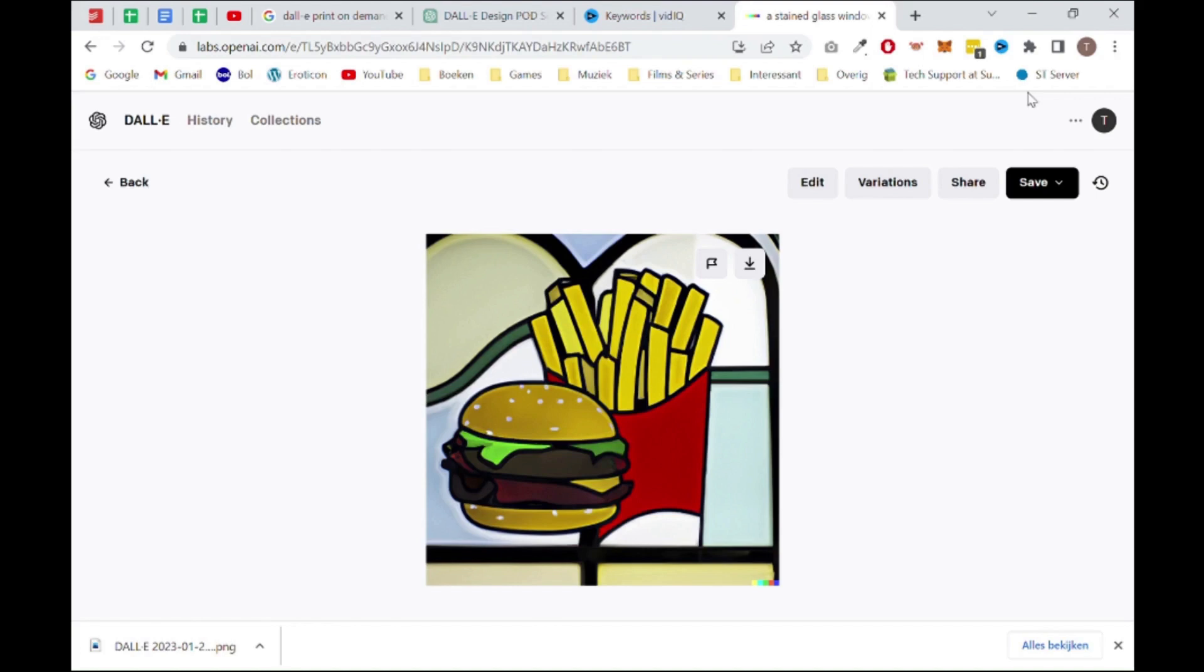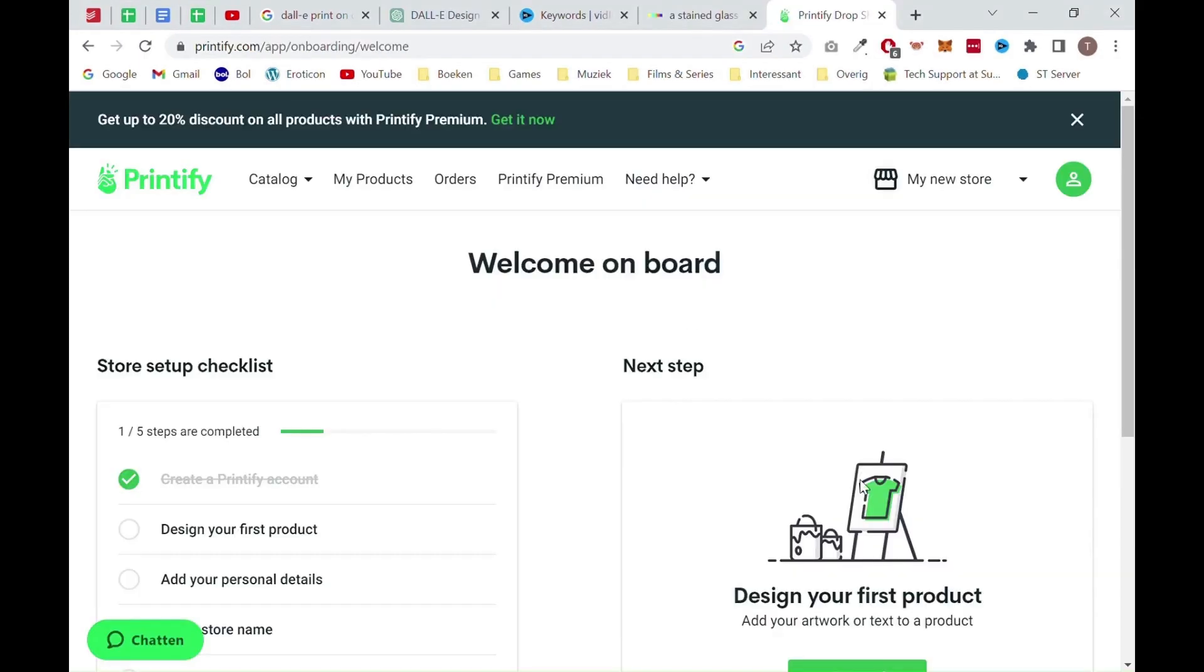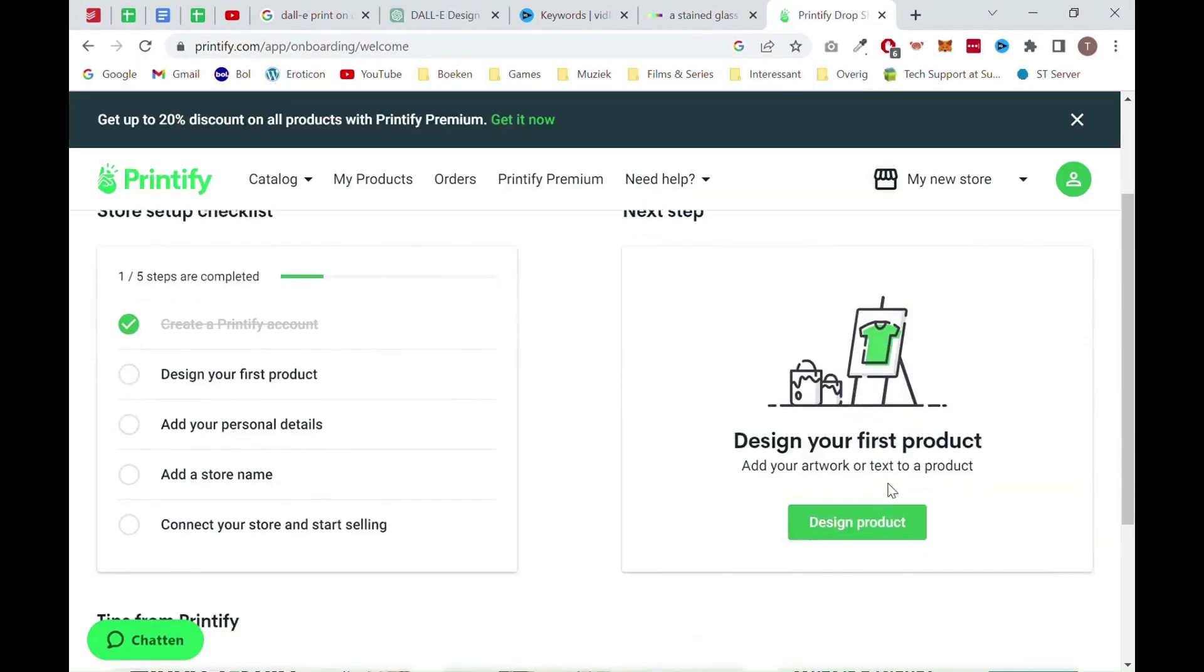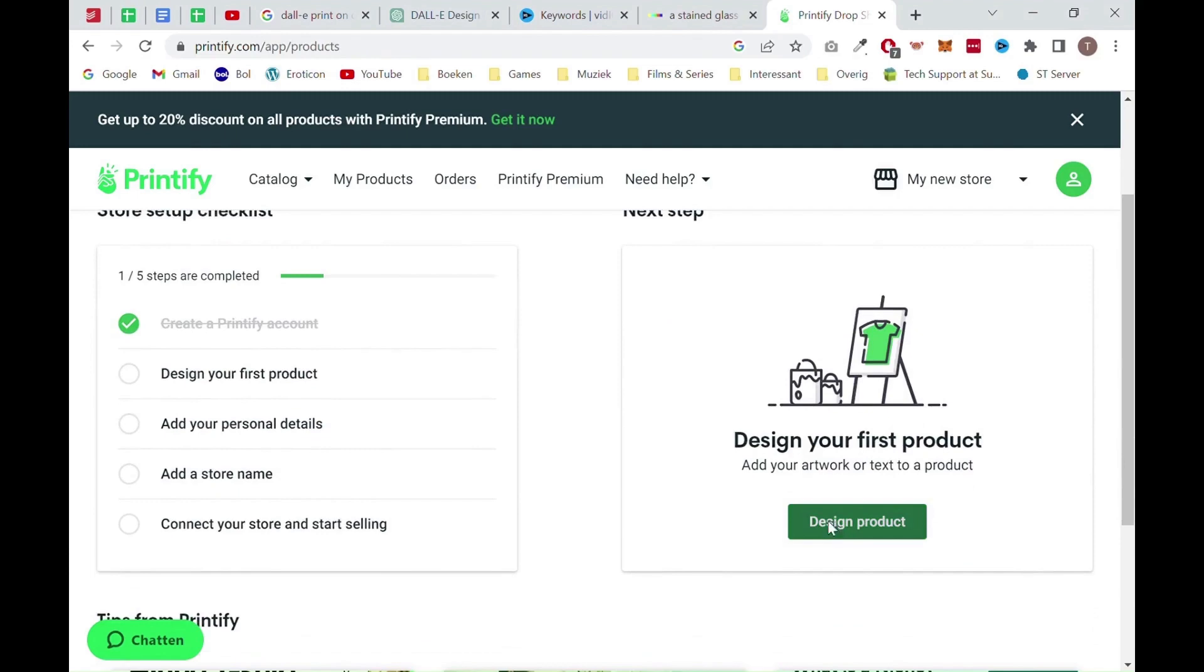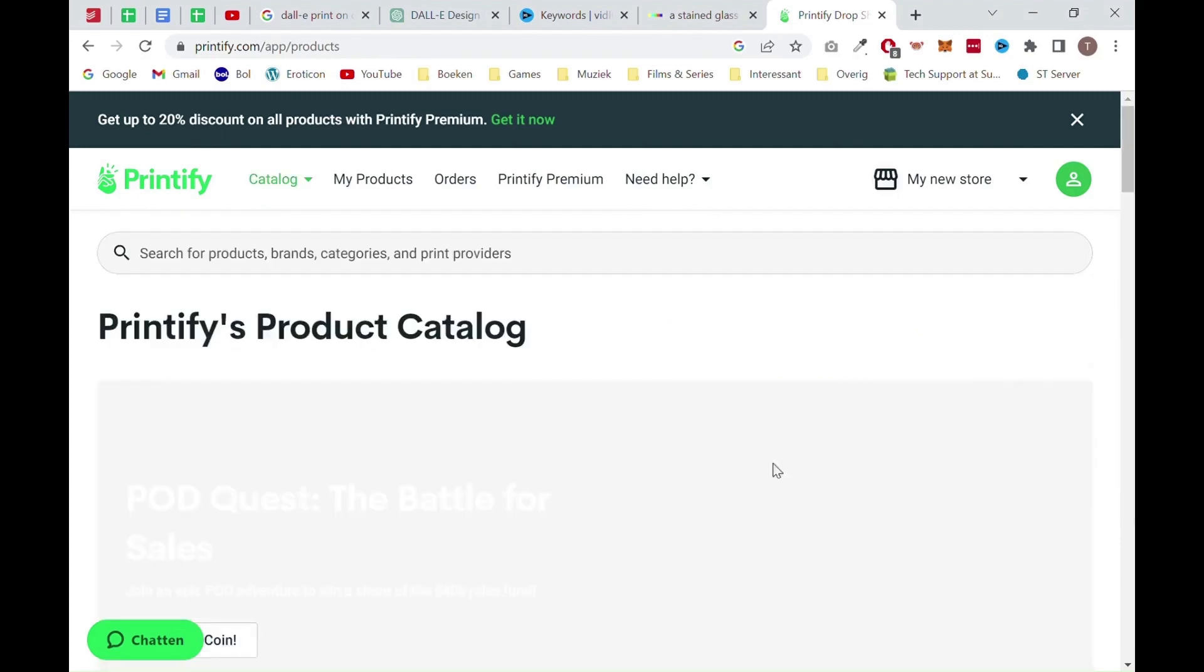Next up, you want to go to Printify. A link to the website will be in our description. You want to sign up and create an account. Once you have created your account, you want to click on design product.